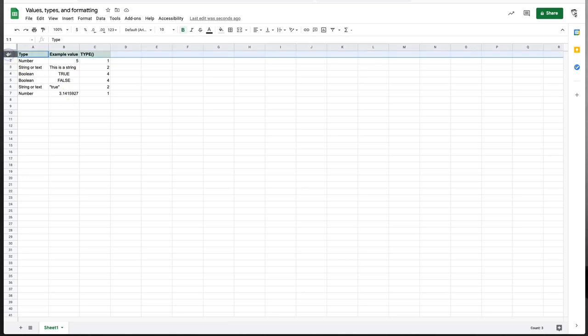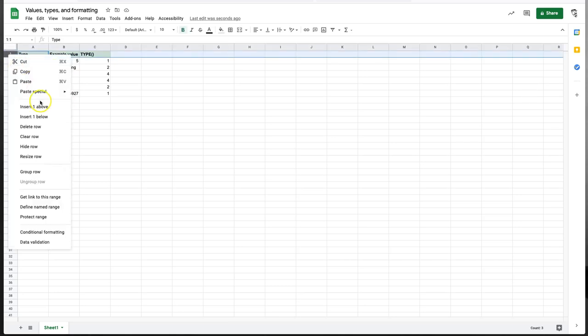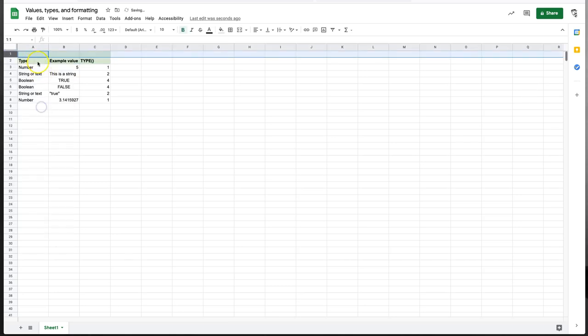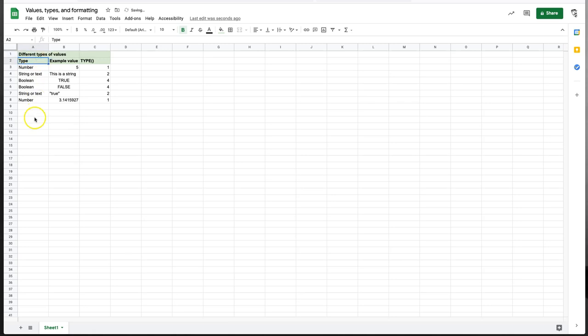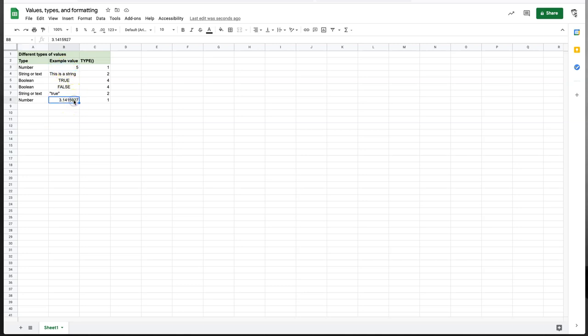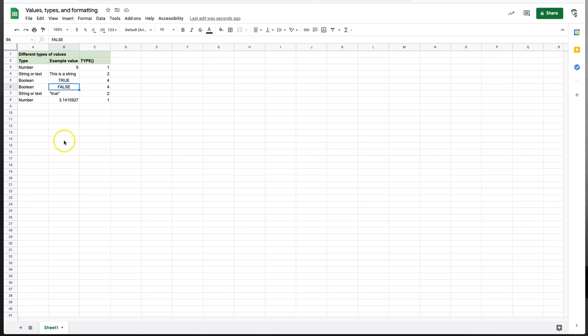One of the things we might notice here is that the way these are aligned, right aligned, left aligned, or centered seems to depend on the type. So Google spreadsheets attempts to choose a good alignment, left centered, or right aligned based on the type of the value.